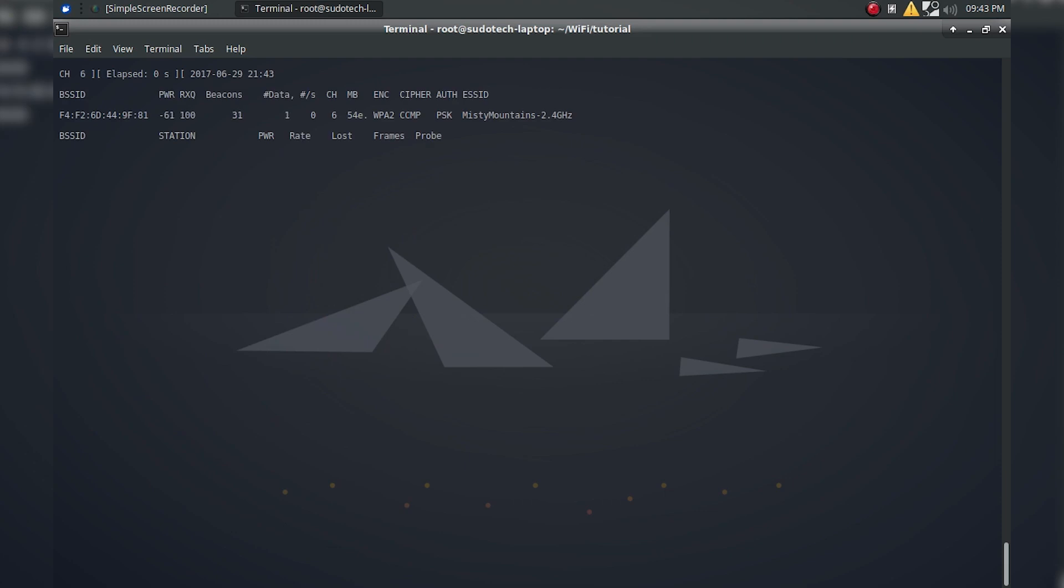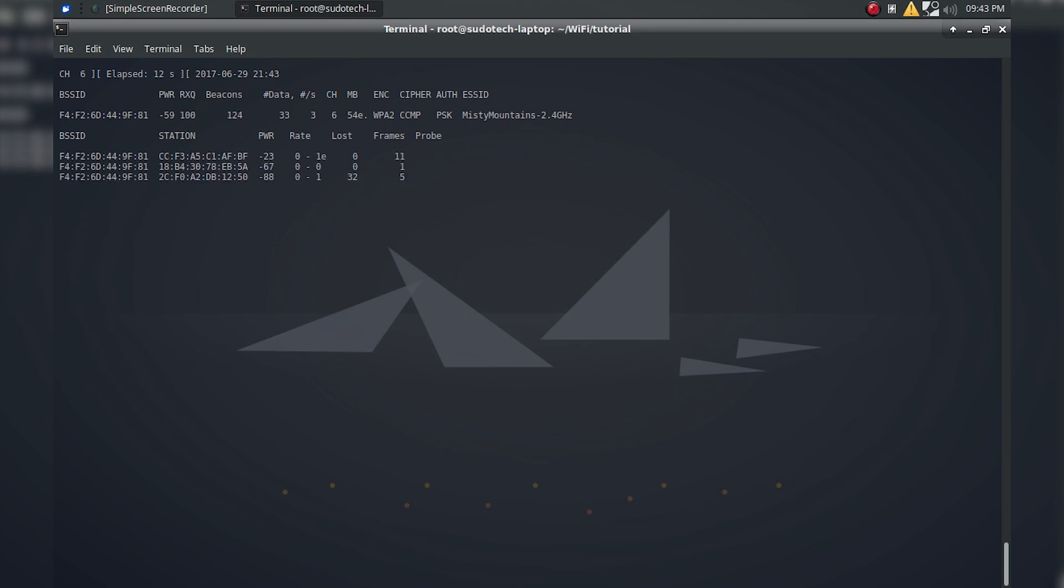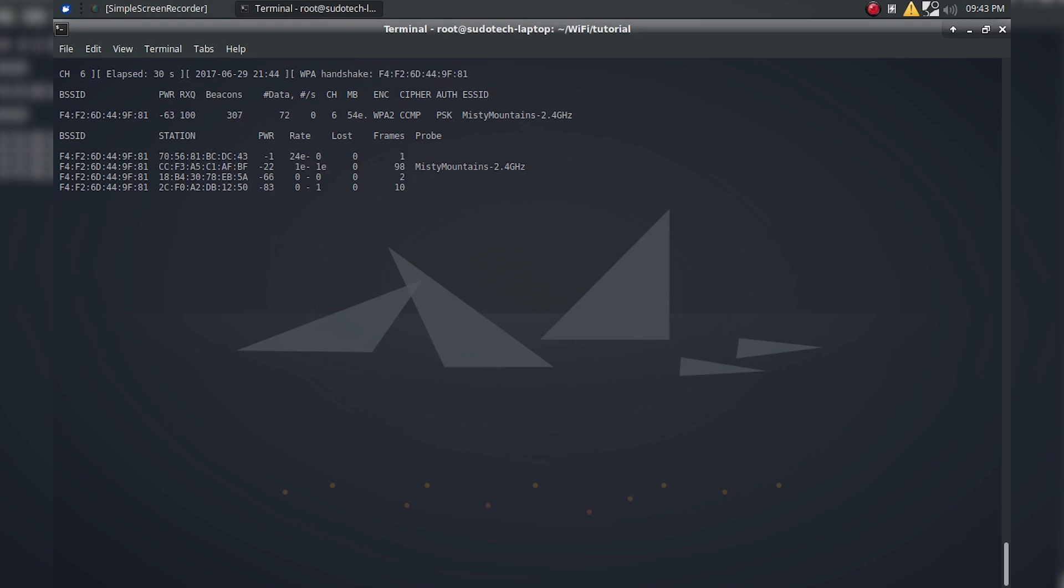As you can see, we've isolated Misty Mountains 2.4 GHz, so hopefully if anyone connects to it, we'll capture a handshake. I'm going to turn the WiFi off and back on on my phone, connect to it, and just like that, you can see we captured a WPA handshake up in the top. It shows the MAC address of the access point, which is important in case you're monitoring a couple different channels or access points.